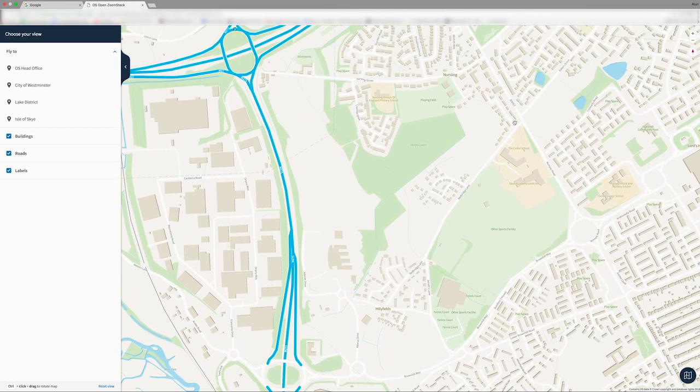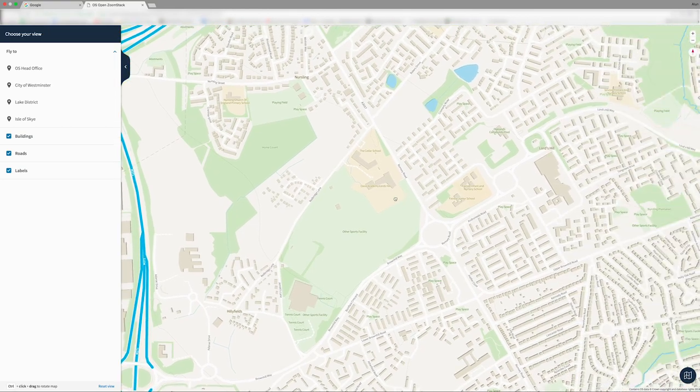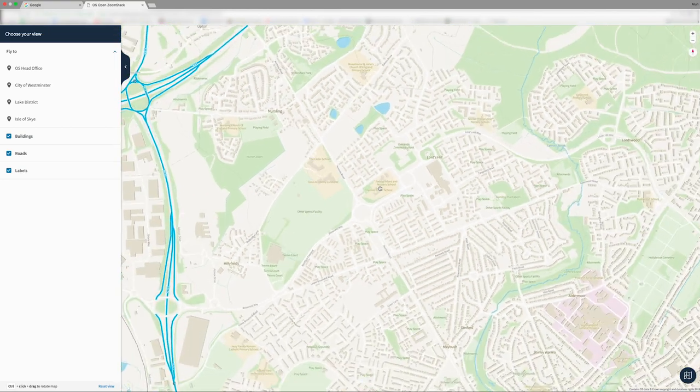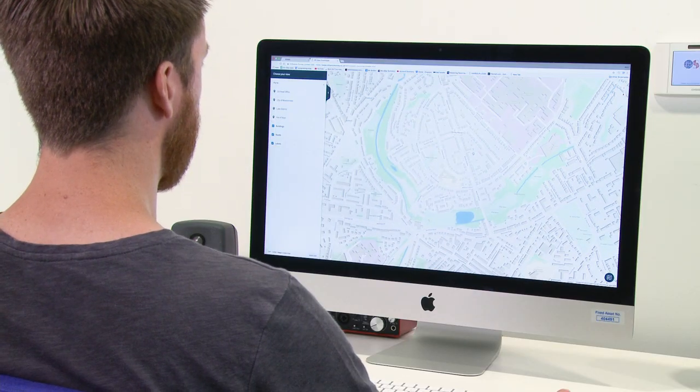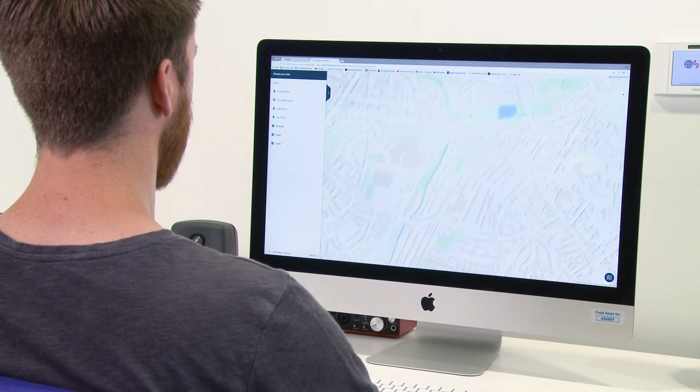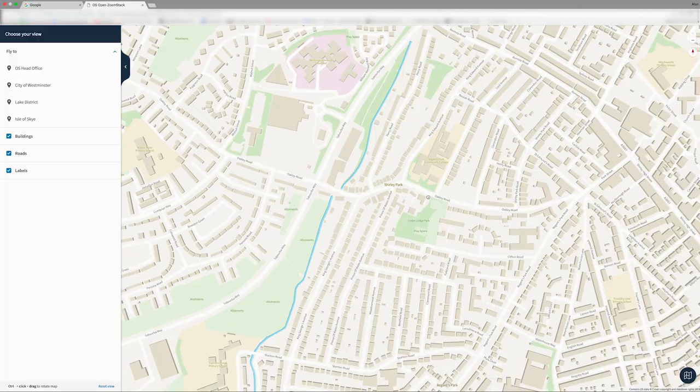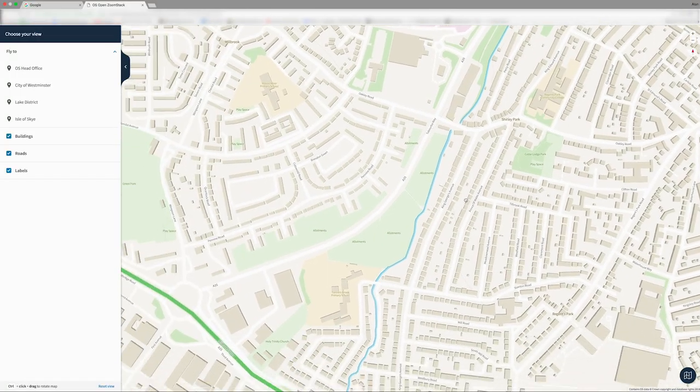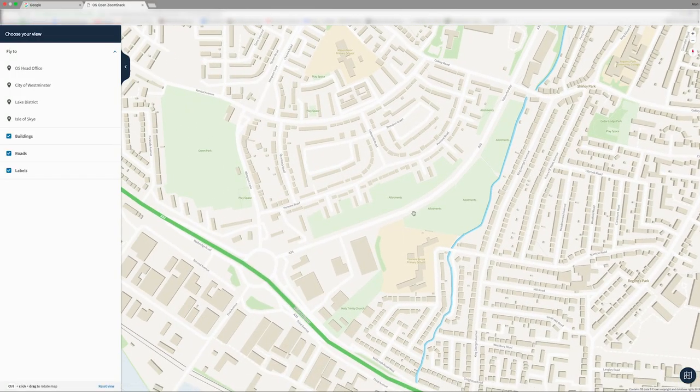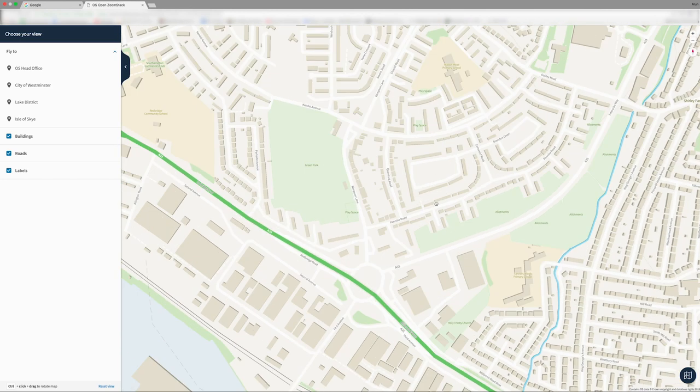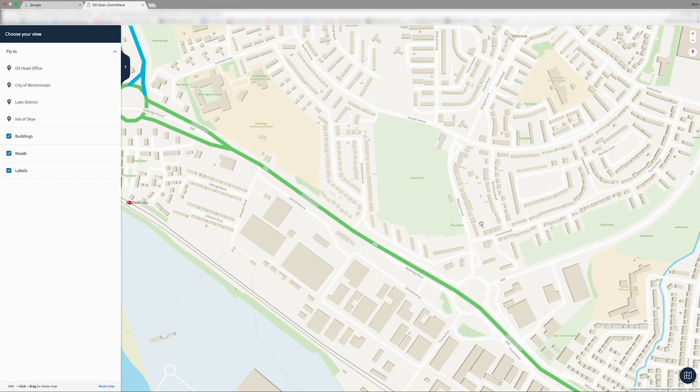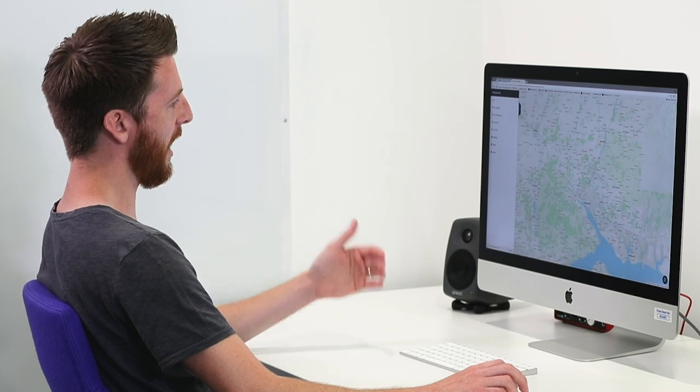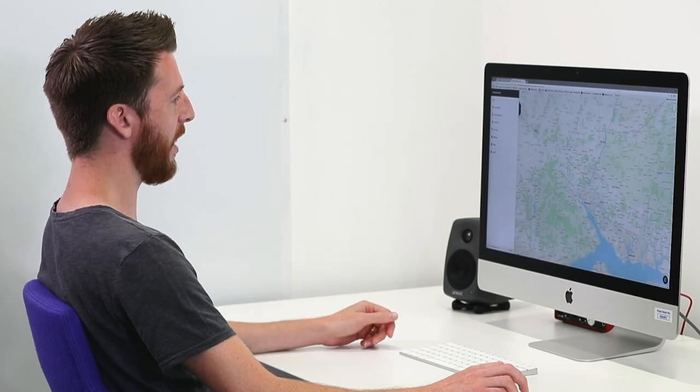You can see we've got fantastic levels of content and detail. We've got every building in the country, all the roads and names, and also includes open green space. So you can see we've got things like allotments, parks, play spaces, really good levels of detail at every zoom level.